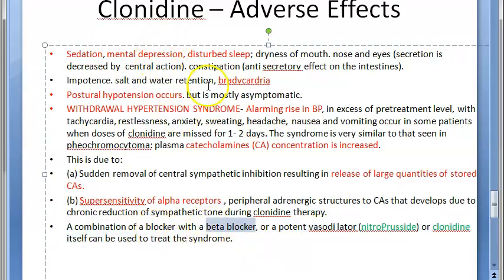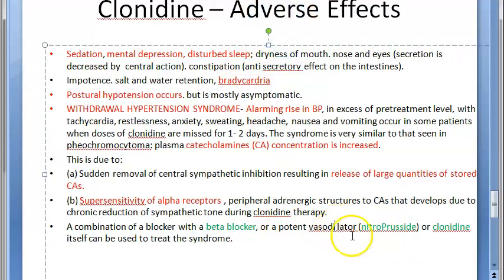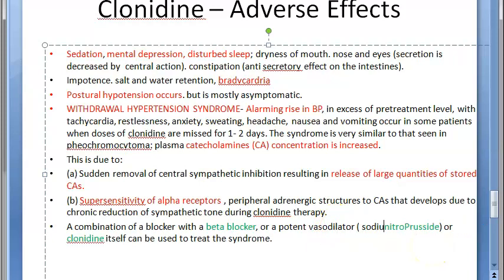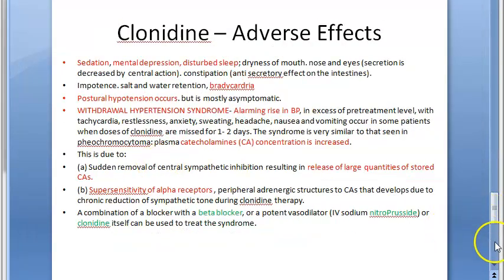Treatment of clonidine withdrawal hypertension: give a beta blocker such as labetalol, and a vasodilator like IV sodium nitroprusside. Interestingly, clonidine itself can also be used to treat the withdrawal syndrome — the patient simply resumes the missed dose.